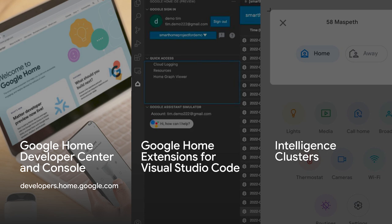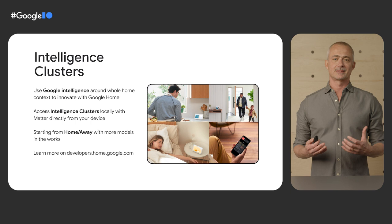Finally, we are sharing a preview of our intelligence clusters, and how we plan to enable our partners to use our home context intelligence within your Matter-enabled devices, helping you innovate and build a more proactive home for your users.